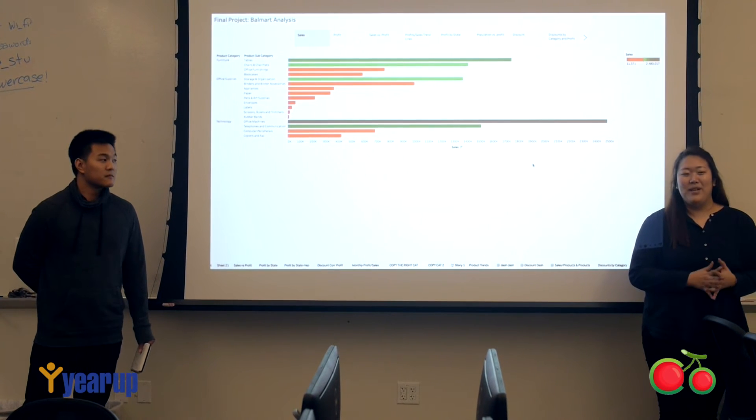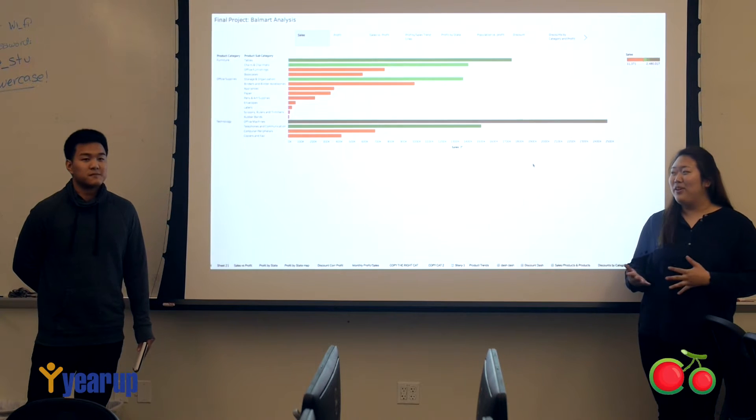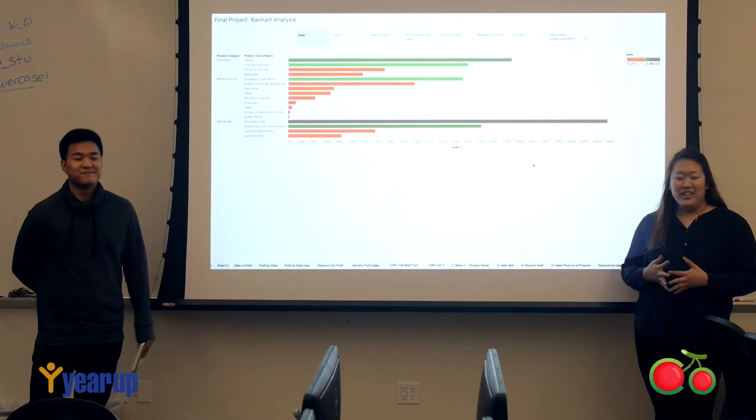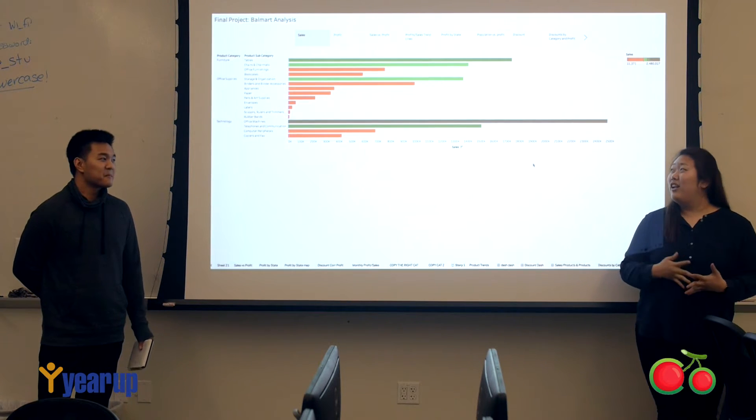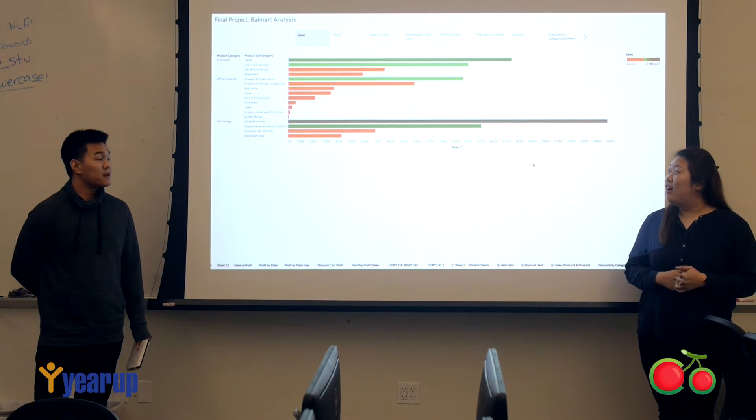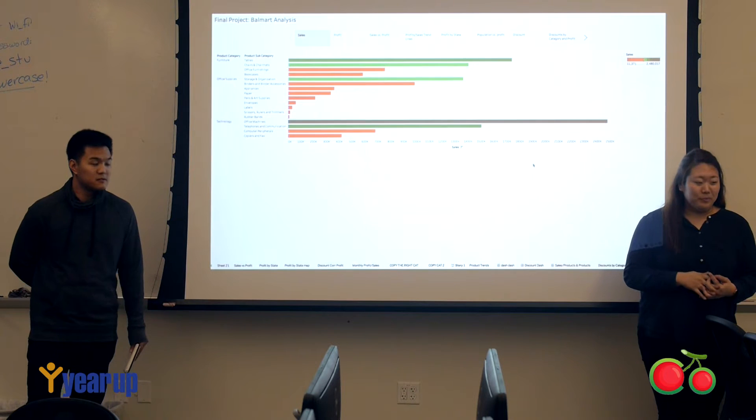Hello everyone, my name is Annabelle and this is my partner Trent, and today we did our analysis on Walmart.